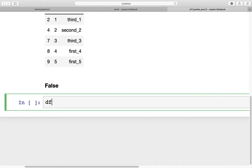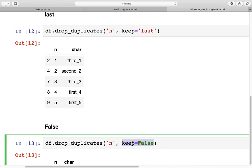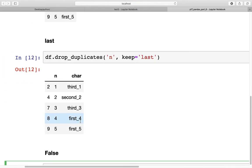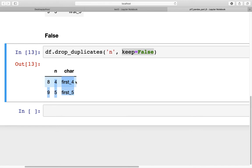We can also use keep=False with drop_duplicates, which returns only those records that are not duplicated at all. While using these commands, we have to be very cautious that we are dropping certain rows from the data set and we need to use the appropriate keep condition. For most analysis, you want to drop duplicate records but keep at least one of them — dropping all occurrences of 1, 2, and 3 may not be advisable since you still want that data, just without the duplicates.